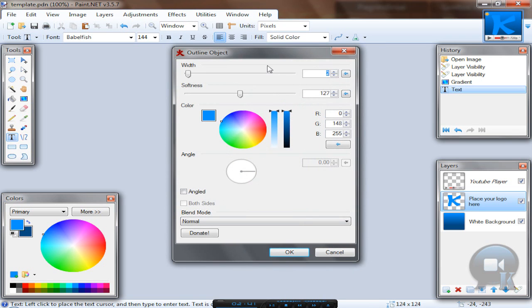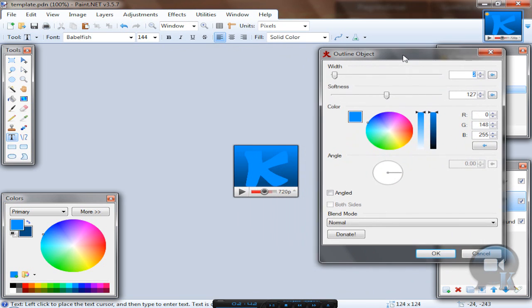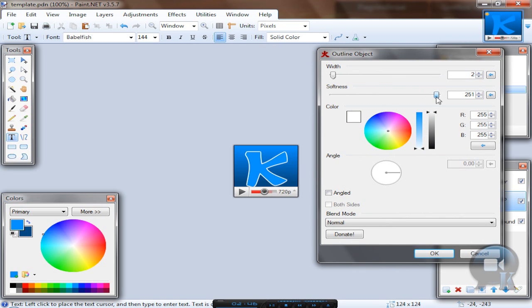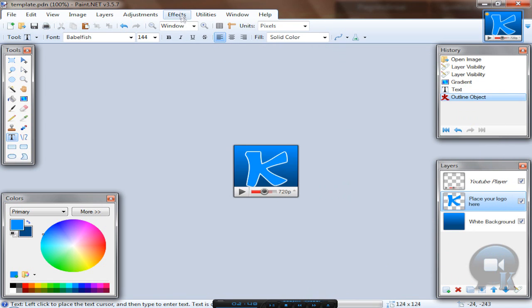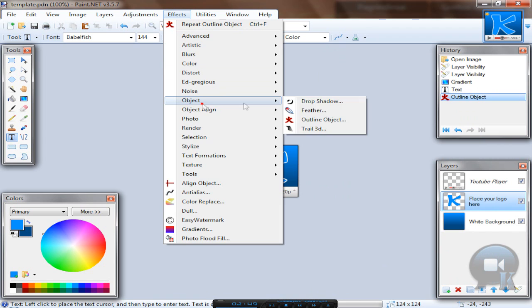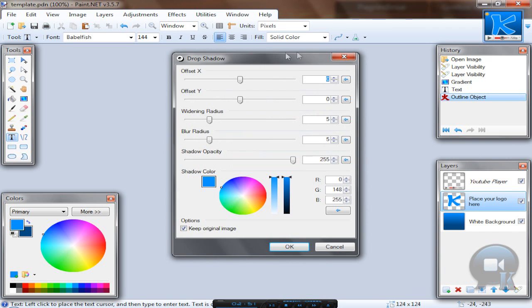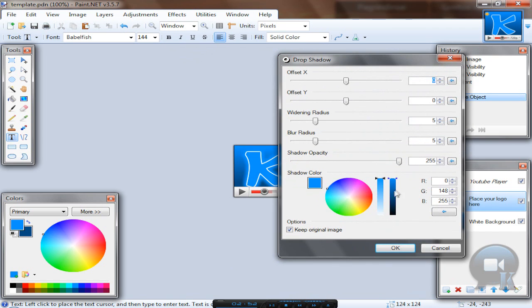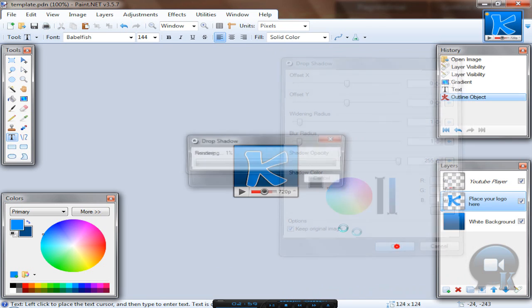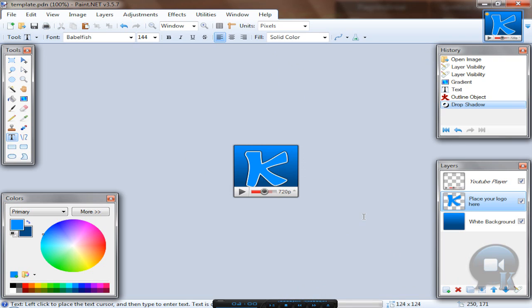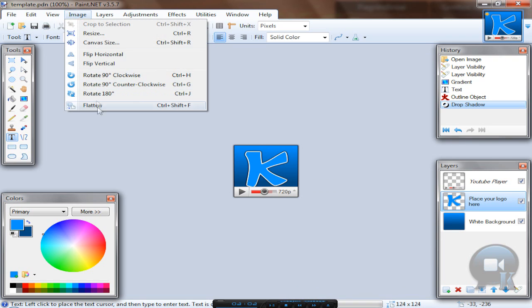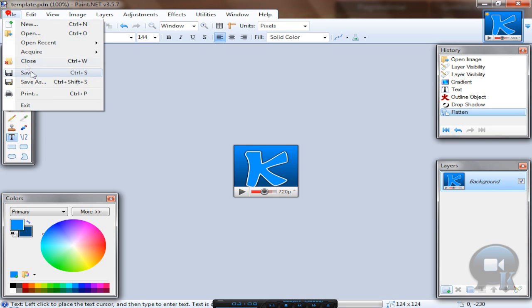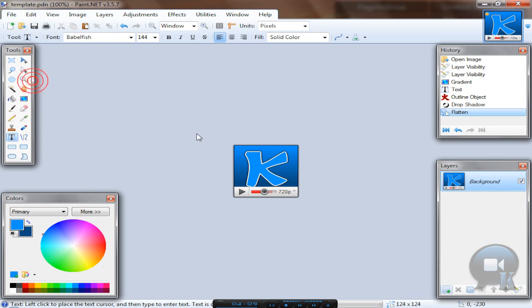So apply any effects on your logo or letter or whatever. And when you are done go to image, flatten, so from these three layers you will get only one. And go to file, save as.